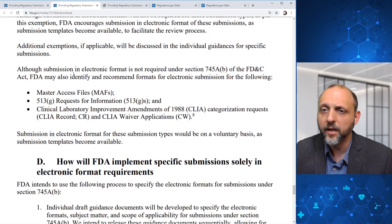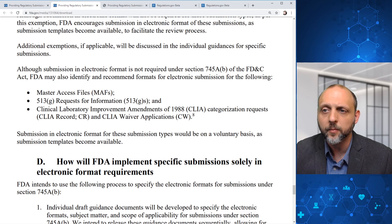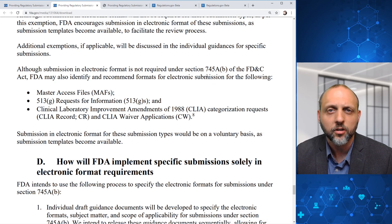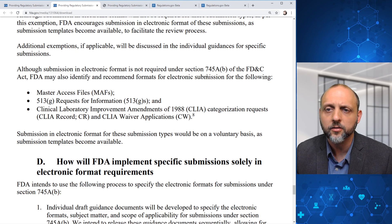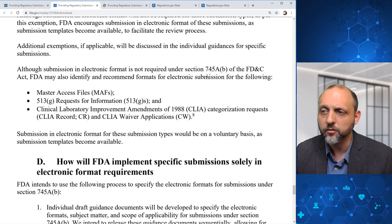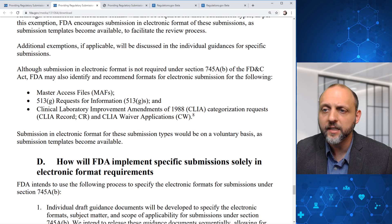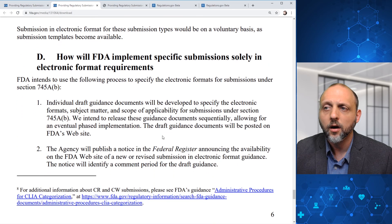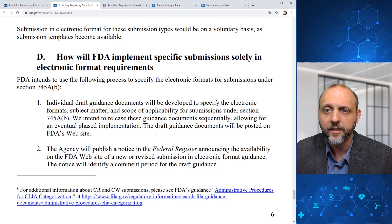Although submission in electronic format is not required, FDA may also identify and recommend formats for electronic submission for master access files, 513G requests, and CLIA waiver applications and requests. Submission in electronic format for these submission types would be on a voluntary basis as submission templates become available.